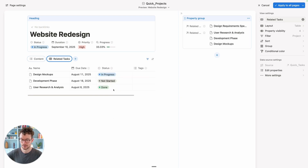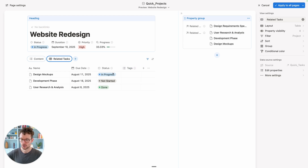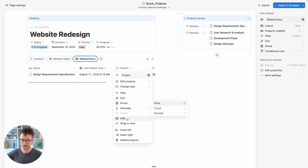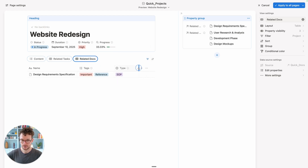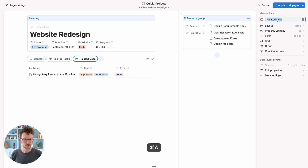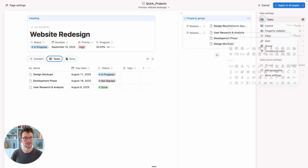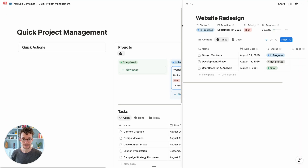I can hide the project property from the task view since I already know they belong to this project. Same thing for docs — click plus, add related docs, hide the project and last edited time columns. Then rename the tabs: call one 'Docs' with a page icon, call the other 'Tasks' with the tasks icon, and click 'Apply to All Pages'.